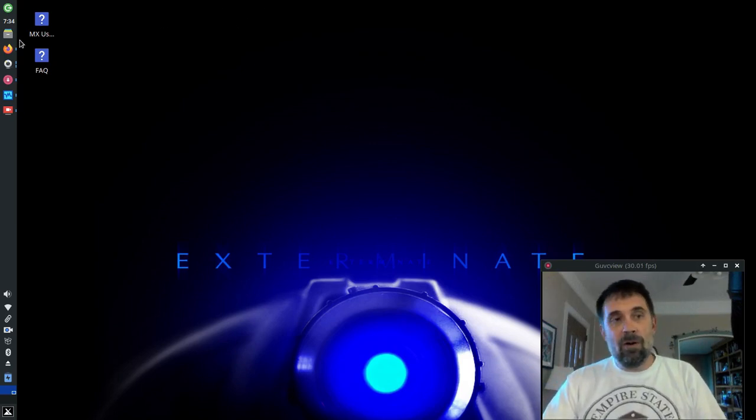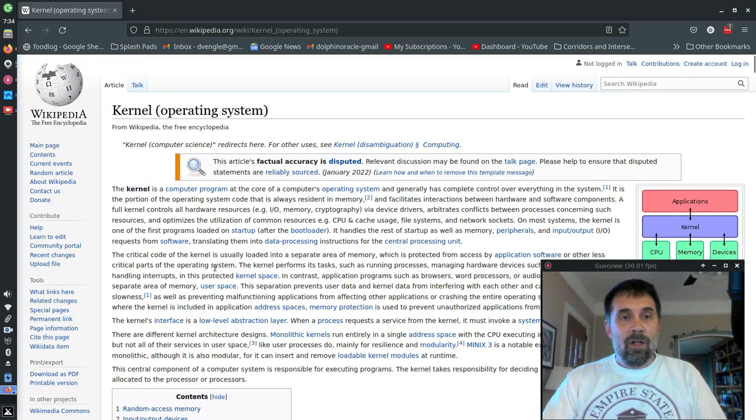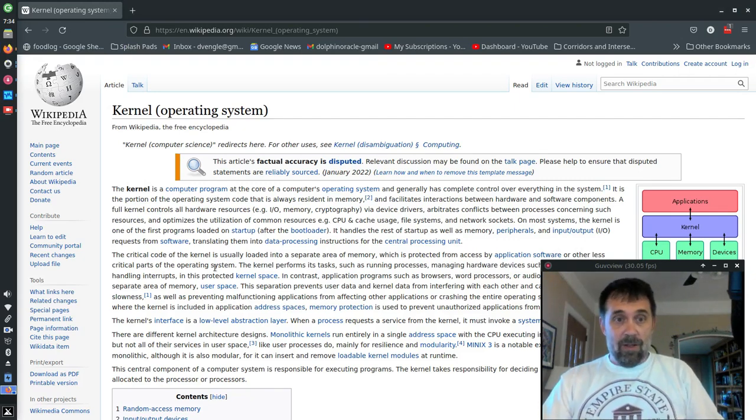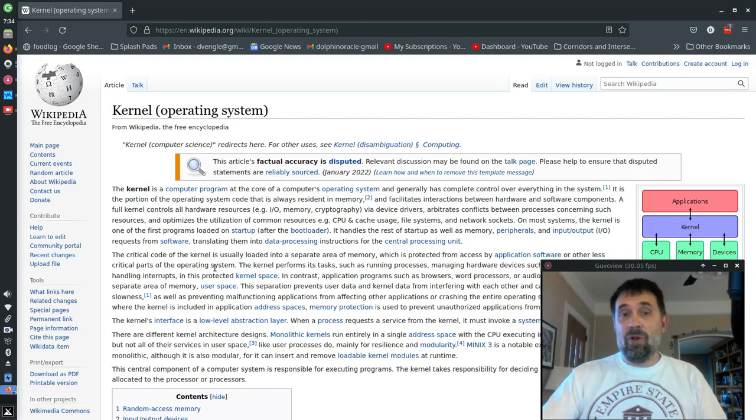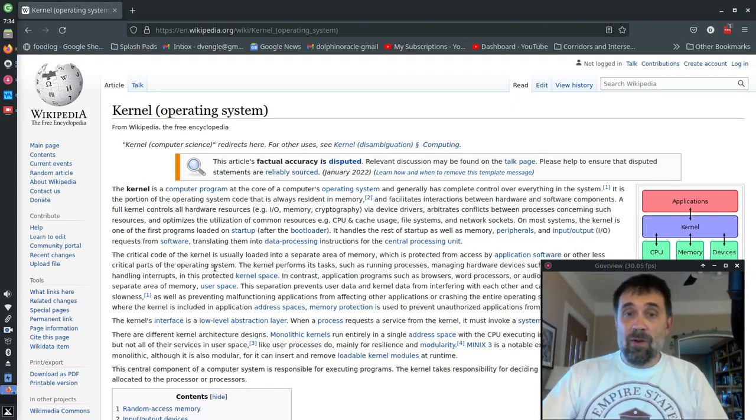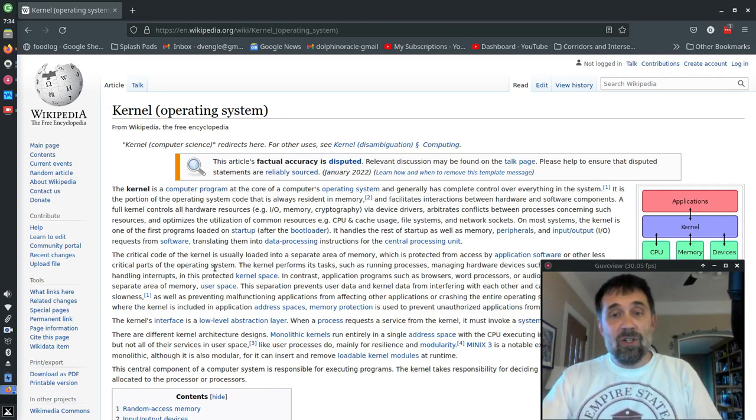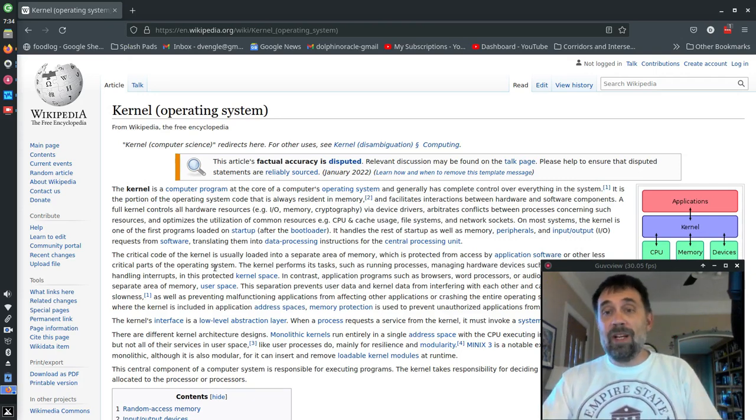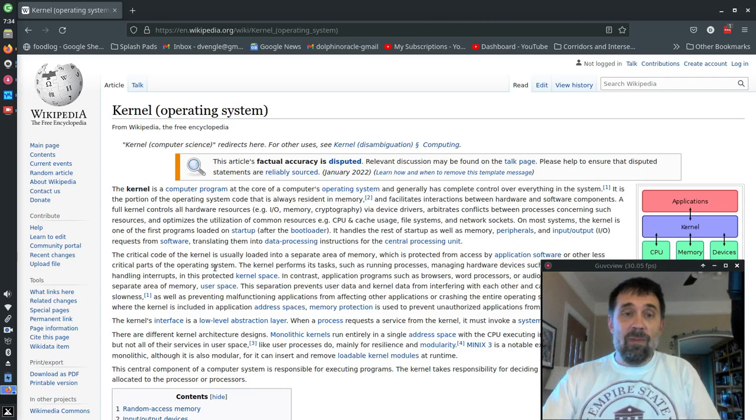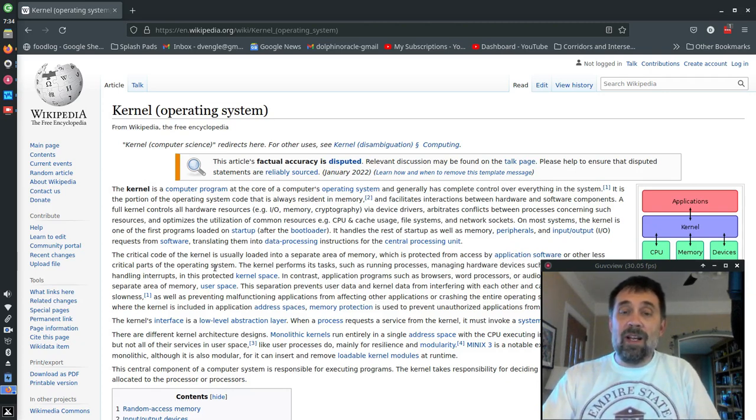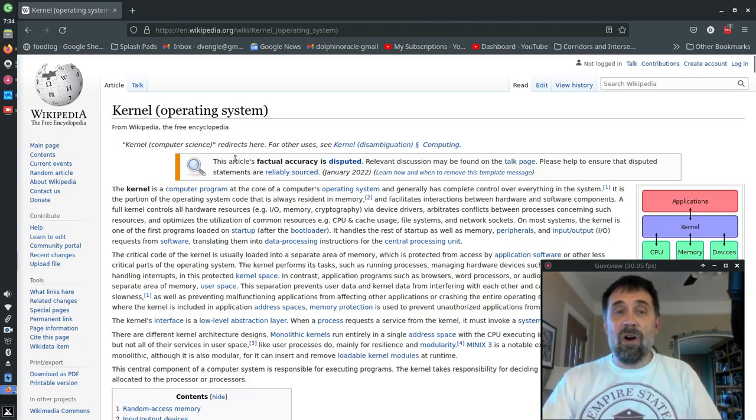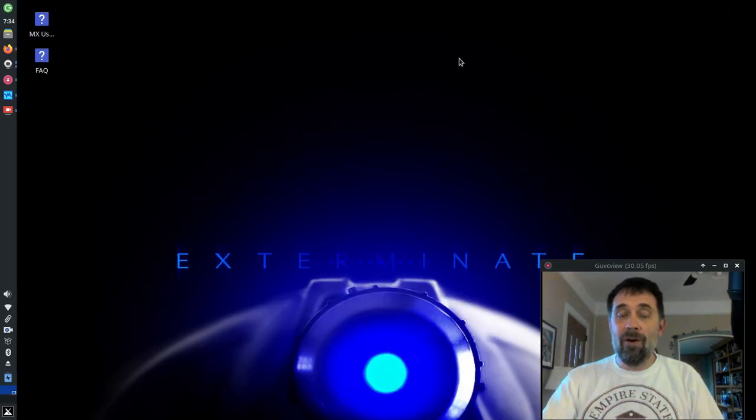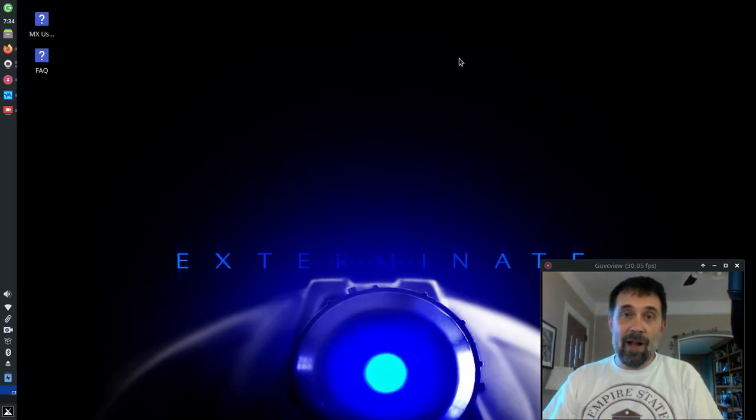The kernel—let's read a dry definition from Wikipedia. The kernel is a computer program at the core of a computer's operating system and generally has complete control over everything on the system. It is the part that is always resident in memory and facilitates interactions between the hardware and the software. That's pretty dry.